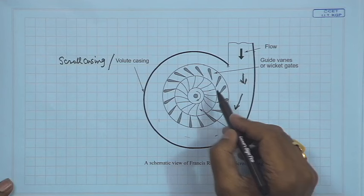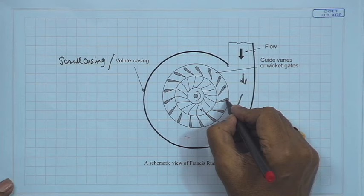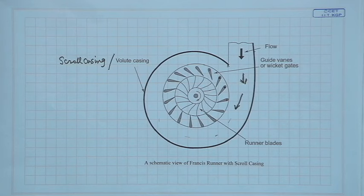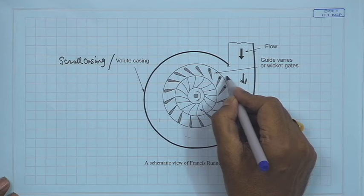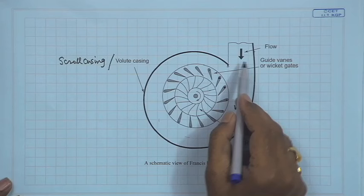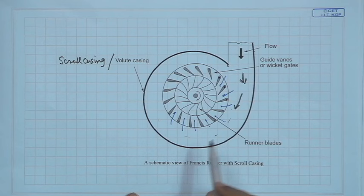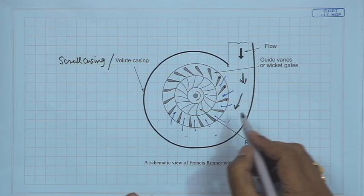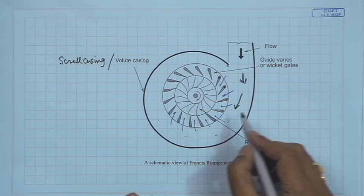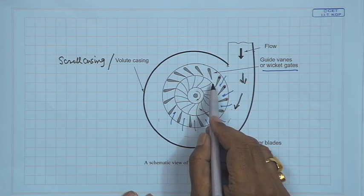There are a number of fixed blades — pivoted at certain points — through which the flow passes. These are the guide vanes or wicket gates, and they form the stator part of the turbine. As the water flows through the spiral casing and enters the passage of the guide vanes or wicket gates, the flow rate is progressively reduced in this direction.